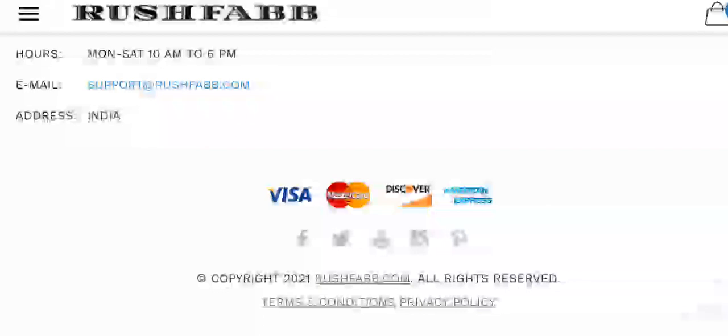Talking about the Rush Fab reviews, we could not find even a single customer review over the internet. One of the possible reasons for this could be that the website is new and is not much popular among people.